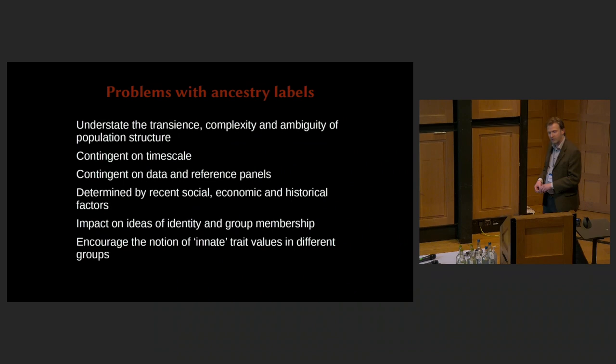So those are the things I think we should be explicit about when we are talking about ancestry even if we are necessarily having to resort to this way of presenting and thinking about it. I will finish there. Thank you very much.